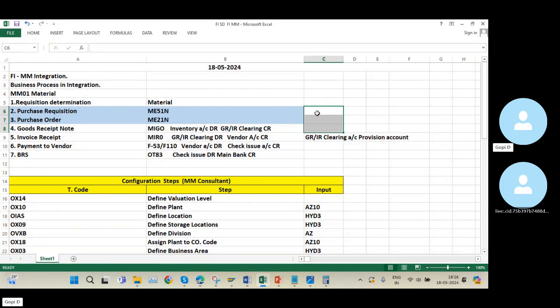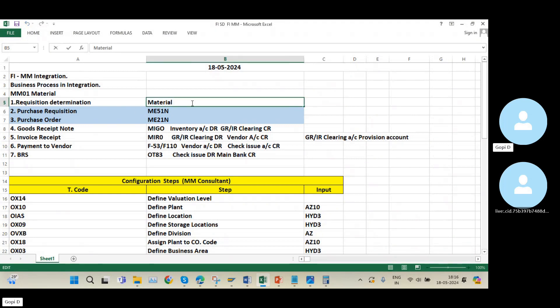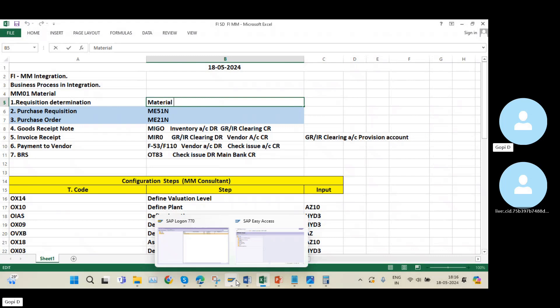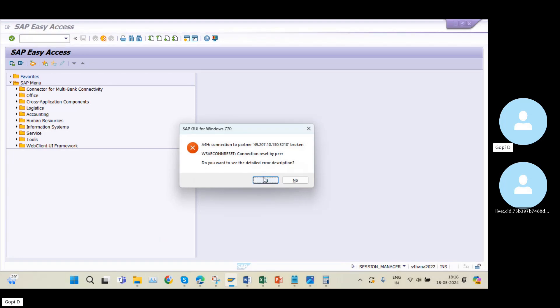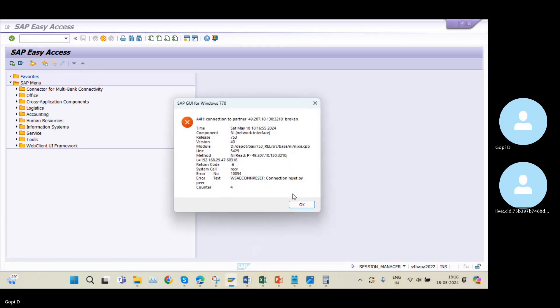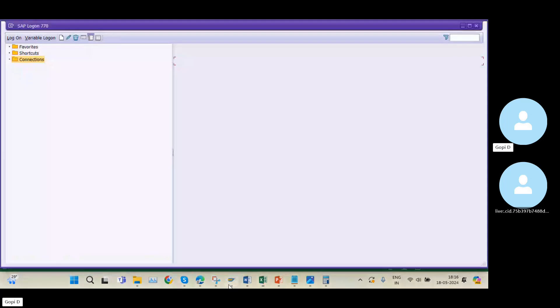We are going with the purchase requisition — the transaction code will be ME51N. But before going into the purchase requisition, first we need to create one material. I will go to MM01 transaction to create one material.